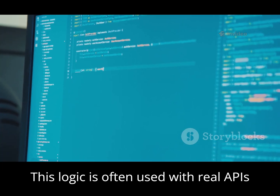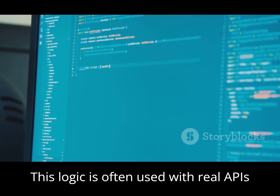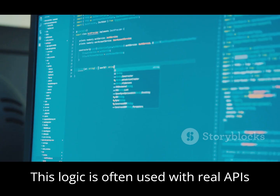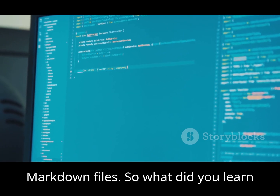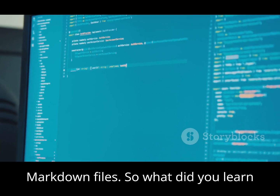This logic is often used with real APIs or a CMS like Sanity, Contentful, or Markdown files.